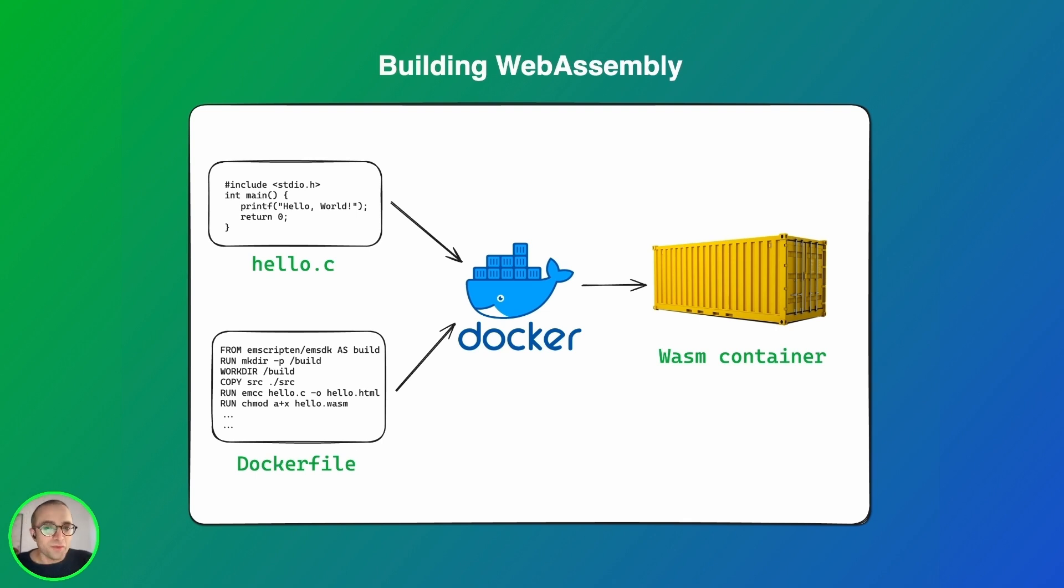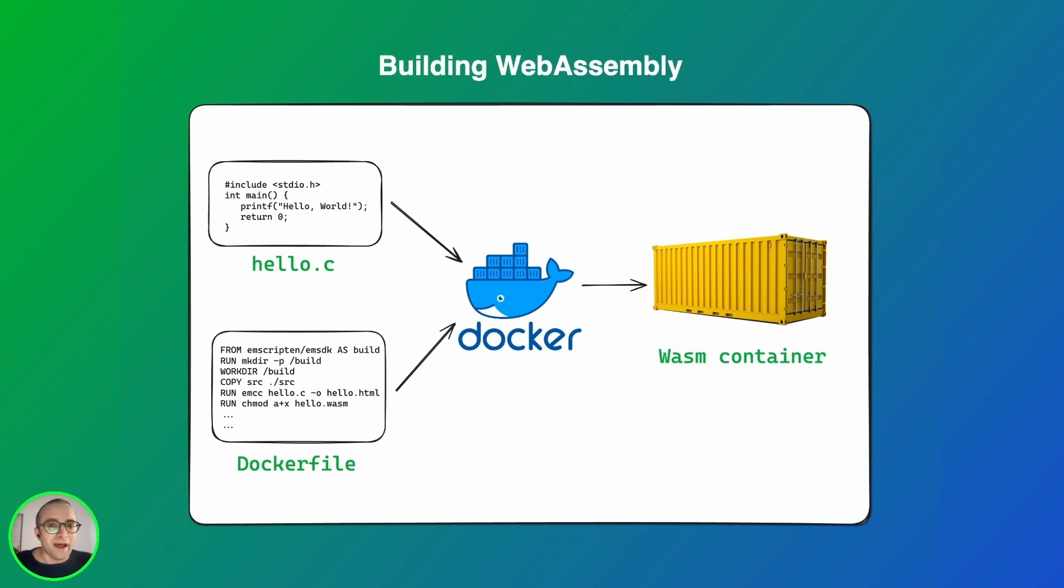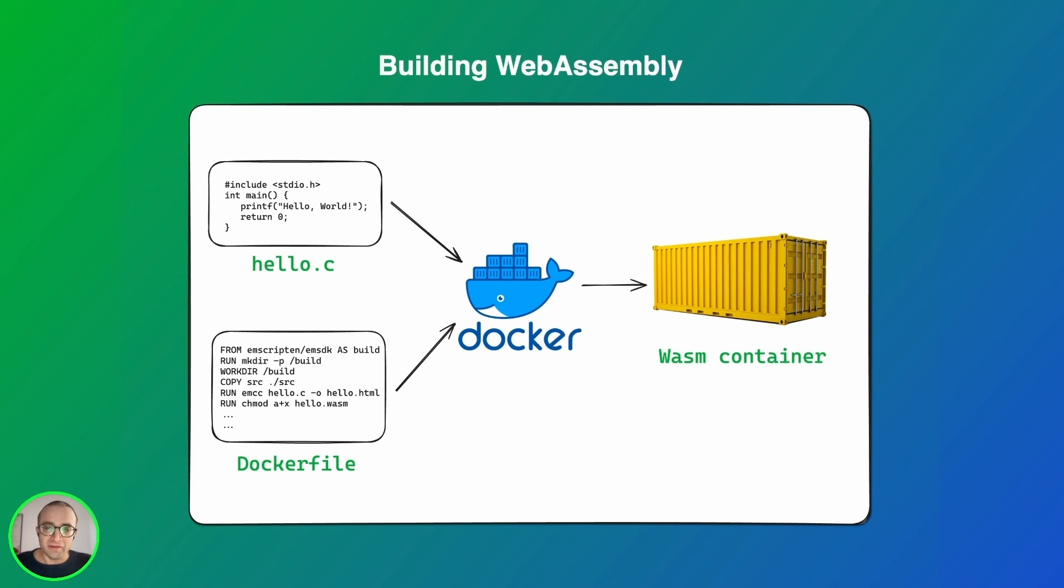some teams prefer to use Docker as a container to build the WebAssembly binary. This container provides a clean environment which leads to reproducible builds. You can share your Dockerfile and it will build the WebAssembly correctly for you,